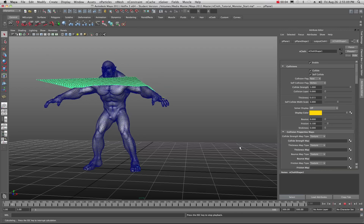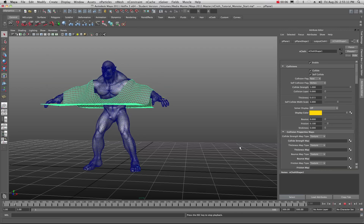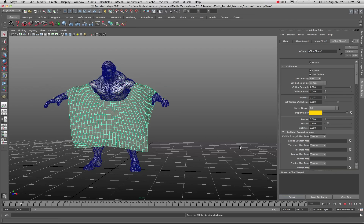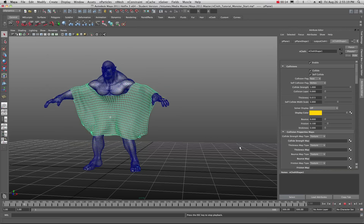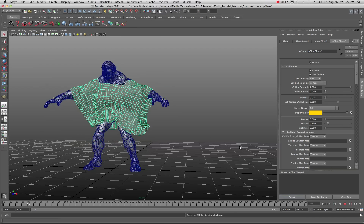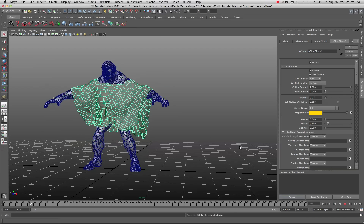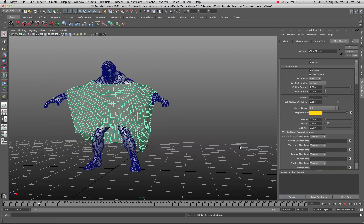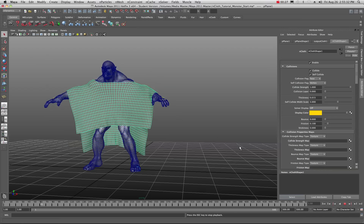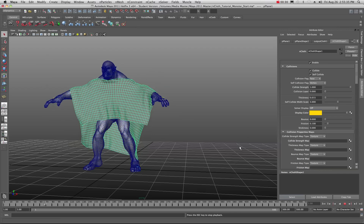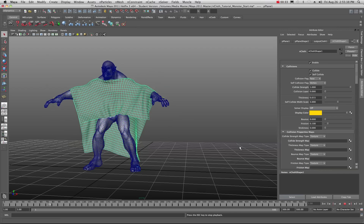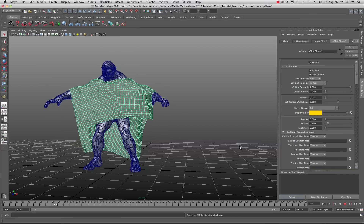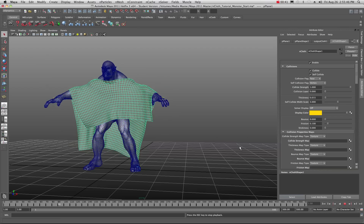Welcome back to another tutorial in Maya. Today we're going to look at nCloth — a little bit more about nCloth because a lot of questions have come in lately about nCloth properties and how to do some stuff with it. As you can see, we have a monster with a poncho material that's an nCloth. This is about the most basic thing I could come up with for this tutorial.